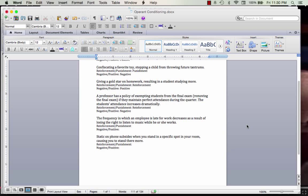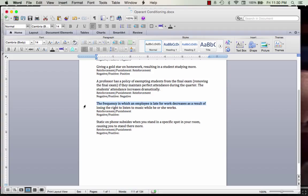Example: the frequency in which an employee is late for work decreases as a result of losing their right to listen to music while working. The target behavior is being late, and we're trying to decrease it — so we're punishing that behavior. Are we taking away a privilege or giving one? The employee loses the right to listen to music. So that is negative punishment — just like the toy confiscation example earlier.